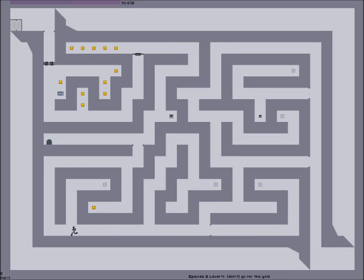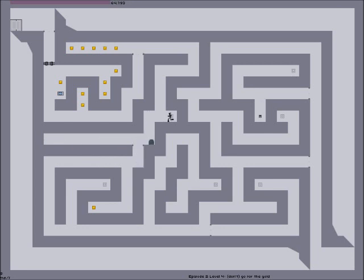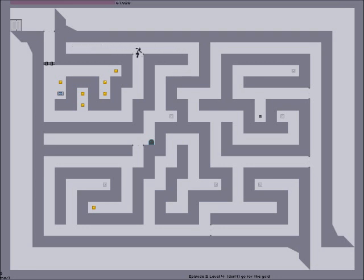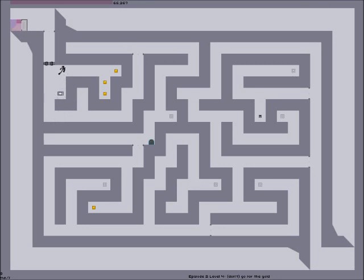He just jumped over that. He was like Usain Bolt, sprinted at me, hopped over it and stuff. I got a pizza today and it was like thick crust pizza almost, but it wasn't, and it was really good.